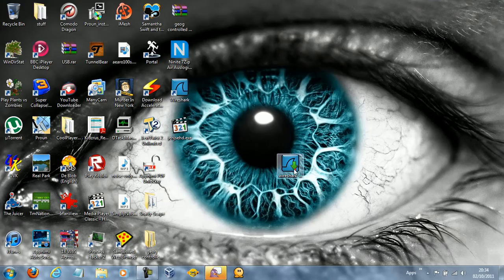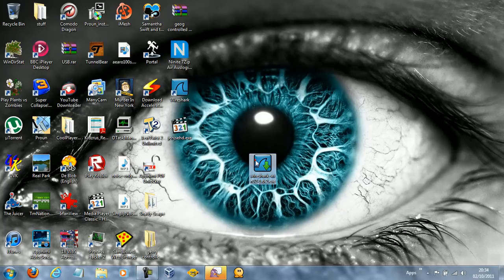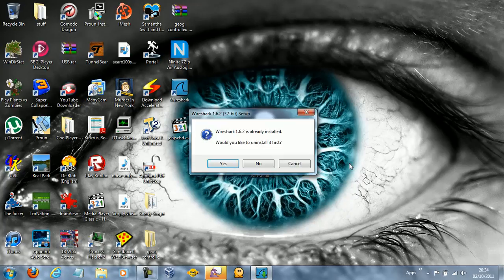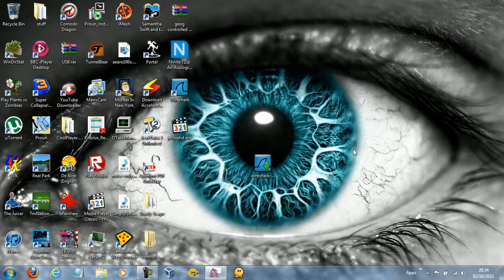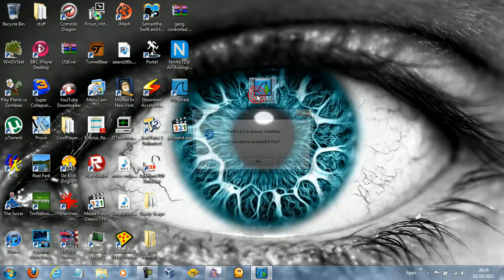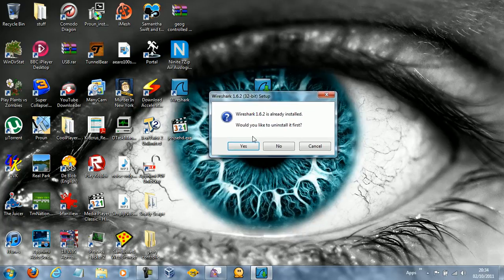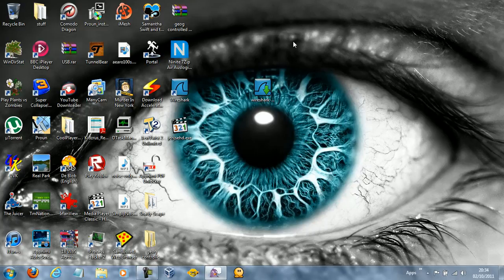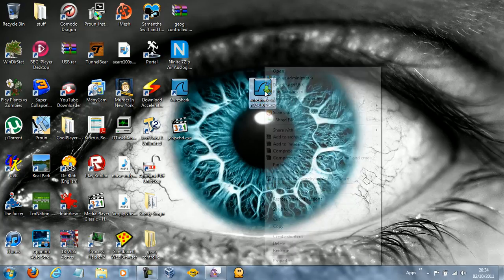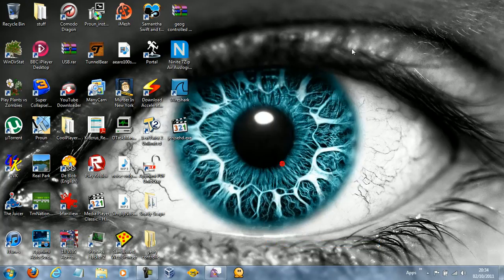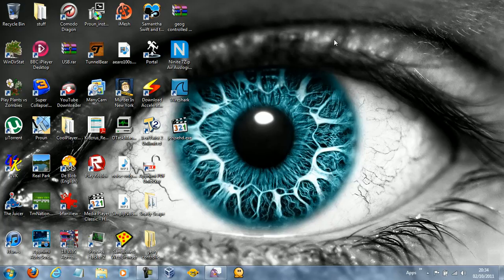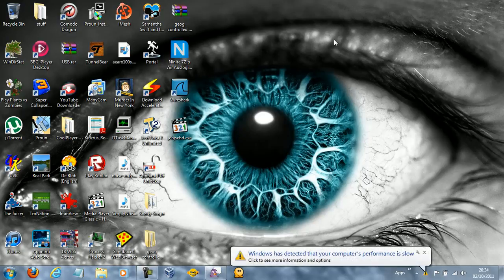So I've already got it installed but I thought that it would be best to take you through the installation. The only thing you need to know really is you need to keep everything default and when it asks you to install WinPCap, which is a driver for capturing data packets that are being sent and so forth, you need to say yes because otherwise it's not going to work.